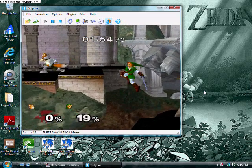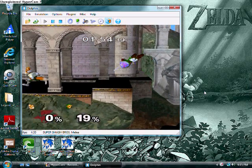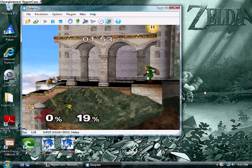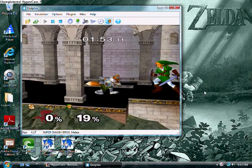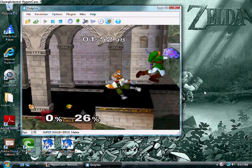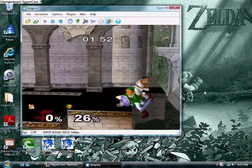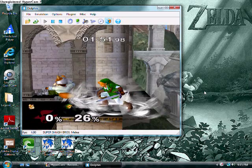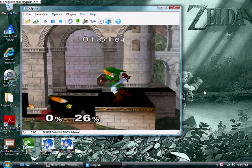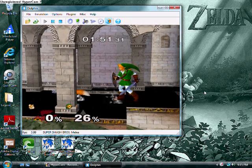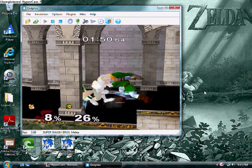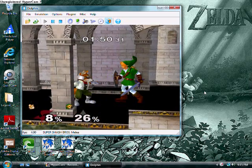So Link continued his journey into the catacombs of Death Mountain, wherein lies his ultimate fate to face Ganon and return the Triforce to Hyrule.